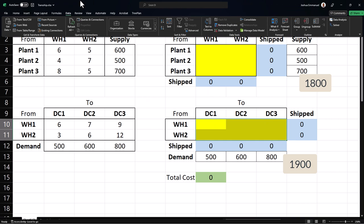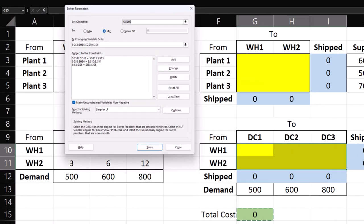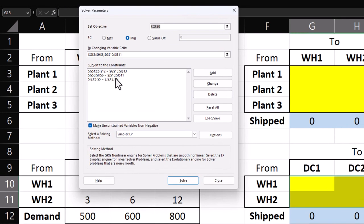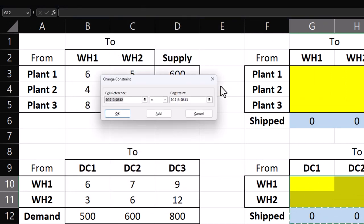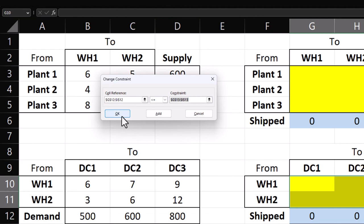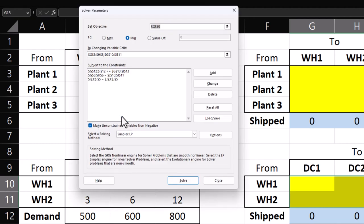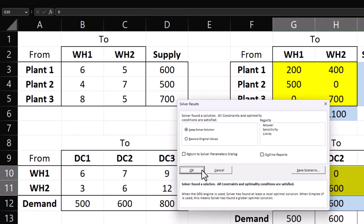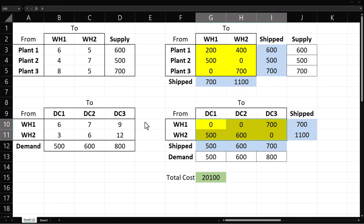To solve this, click Solver. Select the demand constraints and click Change. Change the sign to less or equal. Click OK. Solve. OK. And you can see that demand is not fully met at DC 3.